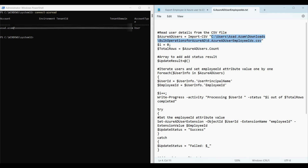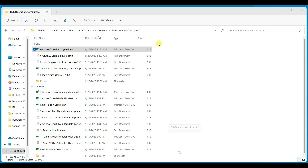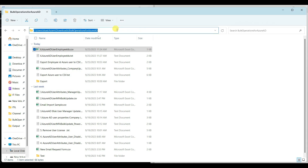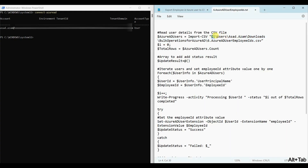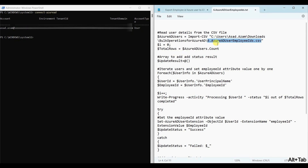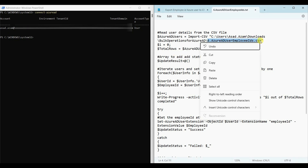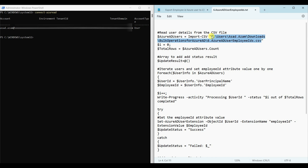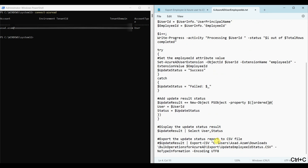Before running, you have to update the file path. So this is my file path and the file name which we prepared just now. You have to copy and paste it here for the export path. After updating, the script is ready.